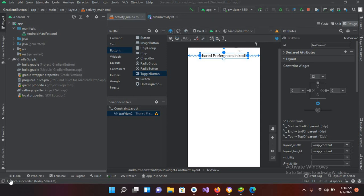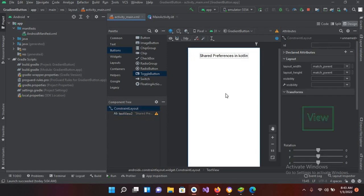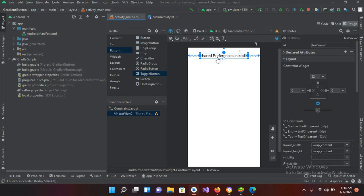Bismillahirrahmanirrahim. Hello guys, welcome to my channel. Today in this video tutorial we are going to learn about SharedPreferences in Android Kotlin. So let's start. I created this project which has an activity_main.xml and MainActivity.kt file. I have created a TextView with 'SharedPreferences in Kotlin' on the designer, and now I will add some more widgets to create a sample app.